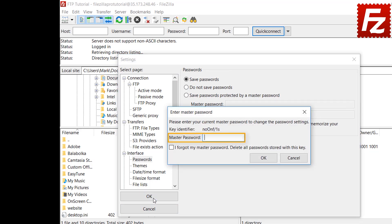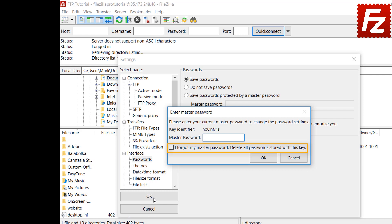When disabling the master password, you have the option to restore the passwords by entering the master password. Or, in case you lost the master password, you can delete all passwords. In this case, you have to re-enter all the passwords again via Site Manager.